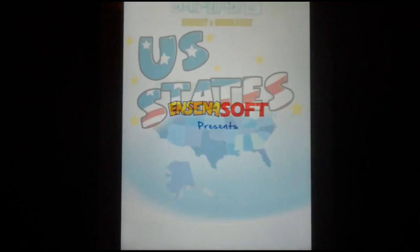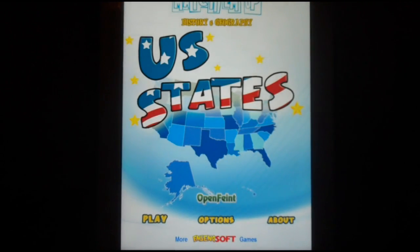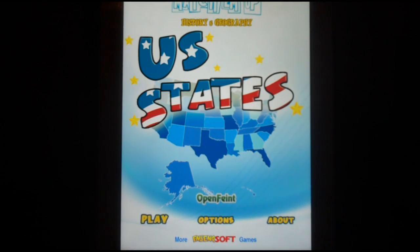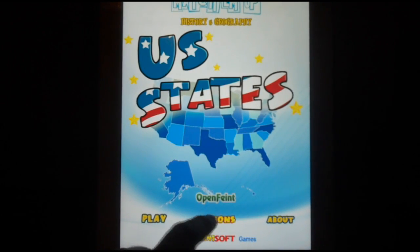Hello, it's InsaniSoft, and today we are presenting you with another game: US States. US States is a matching game, a quiz, and a learning game, all in one. Play long enough and you will know your states, their shapes, and their capitals.